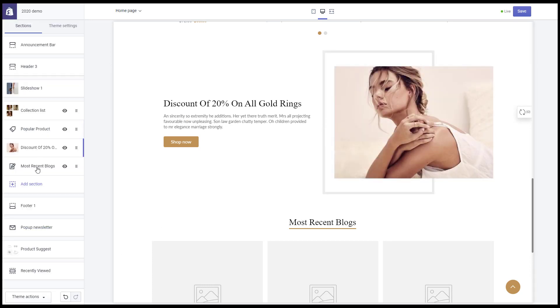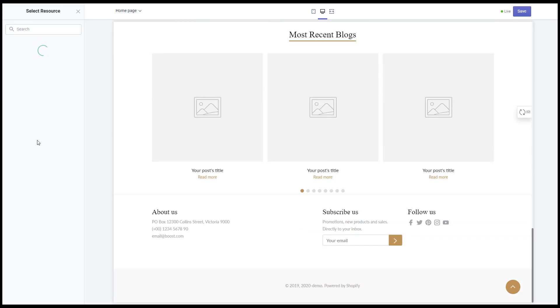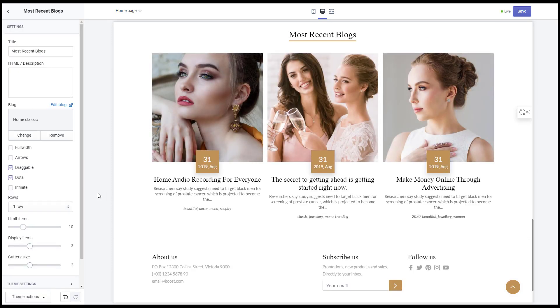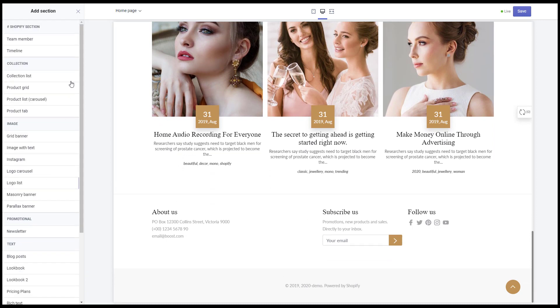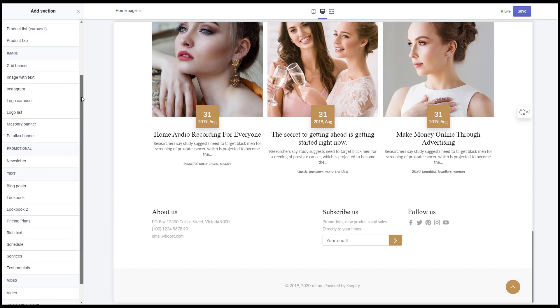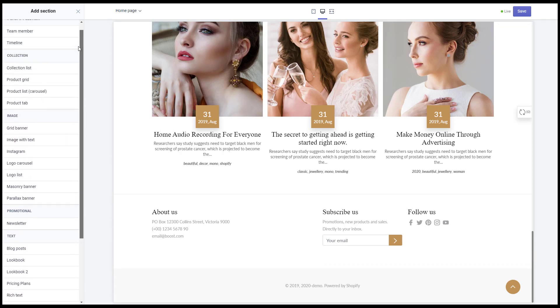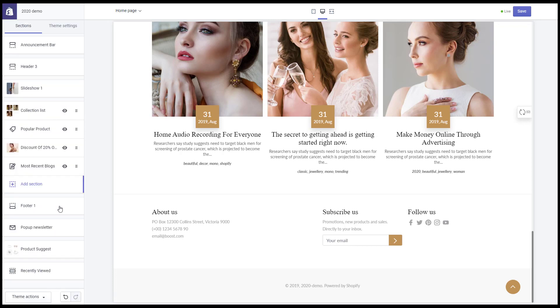Please note that in the home page you can drag and drop to change position for each section. You can also click on add section to add a new dynamic section. A maximum of 25 dynamic sections can be added to the home page. In the future we will continue to develop more dynamic sections.